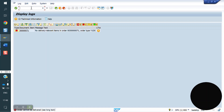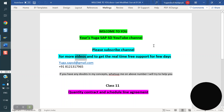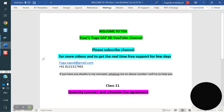If you try to create one more delivery, it is not allowed because everything is completed. This is the scheduling agreement. In the next class I will cover free goods, delivery free of charge, and subsequent delivery free of charge. Thank you all for your time. Please subscribe to the channel for more videos and to get real-time support. Thank you all for watching the video.